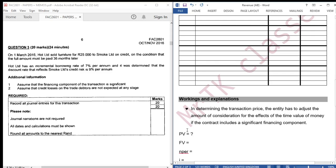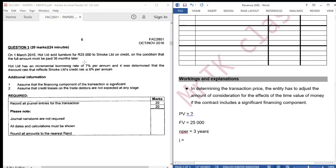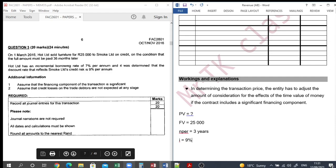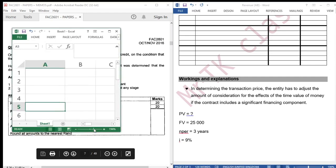25,000 is our fair value. 36 months later — that's our period. Number of periods: 3 years. Smoke Limited's credit risk is 9% per annum. Let us calculate our present value. We are going to use Microsoft Excel.